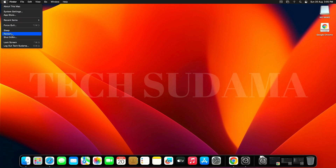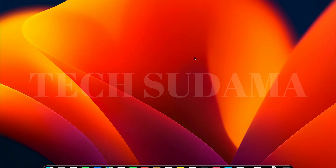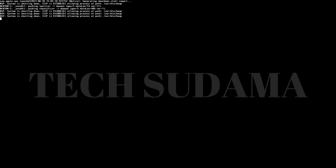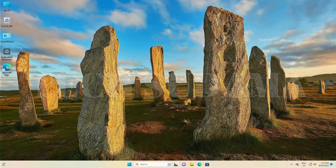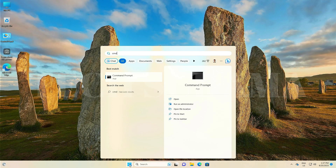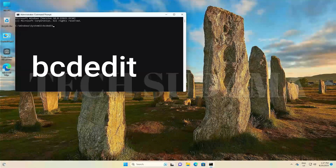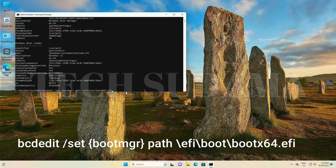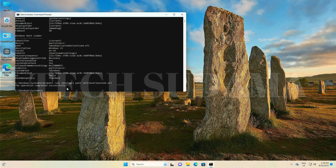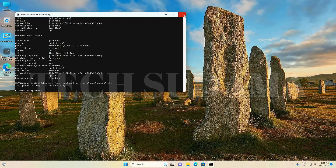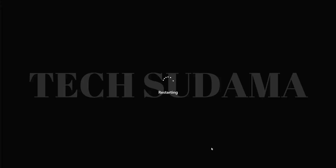Close everything, click Start and restart your PC. You can now remove the EFI pen drive before it starts. In Windows, click Start, search for CMD, and run as Administrator. Click Yes, type the command given in the description, and hit Enter. The operation completes successfully. Close the command prompt and simply restart your PC.